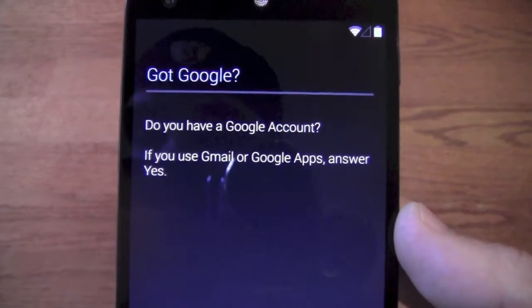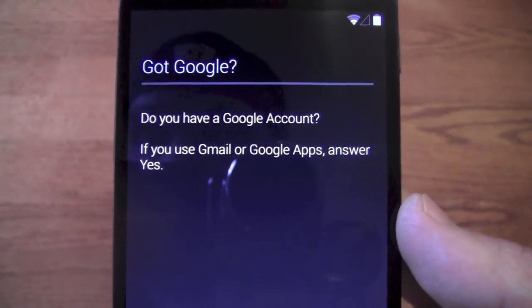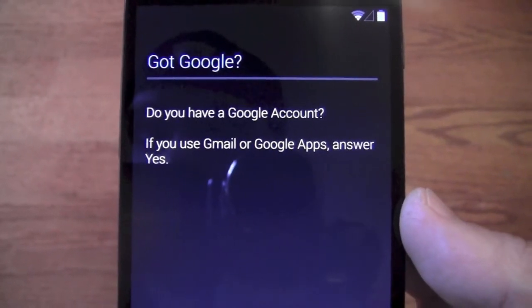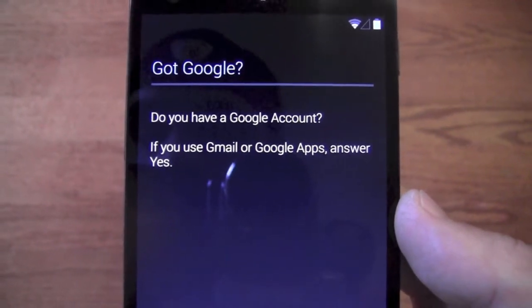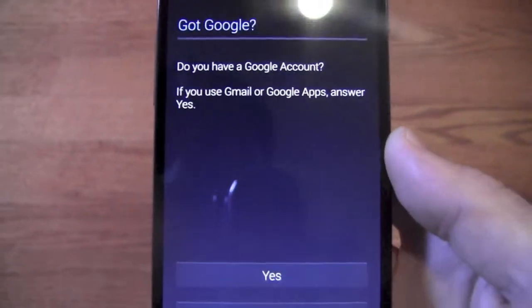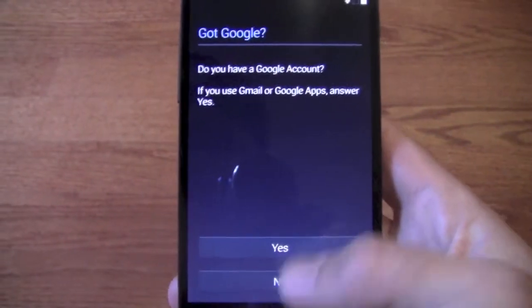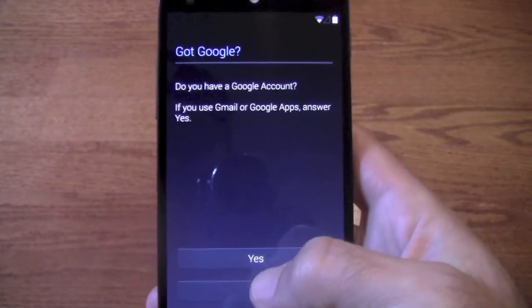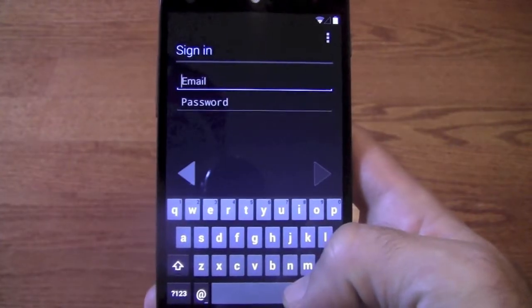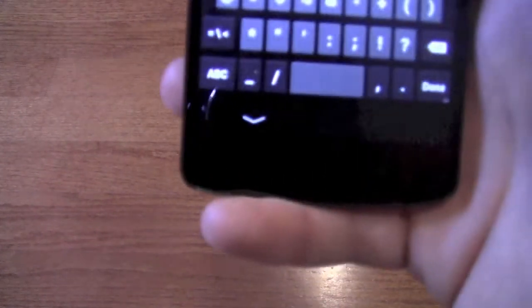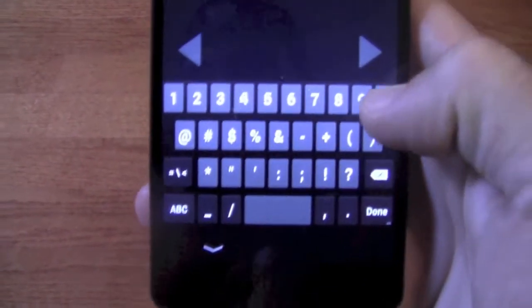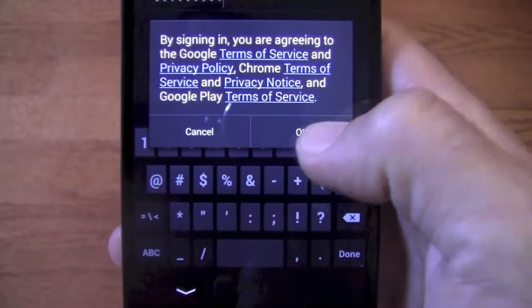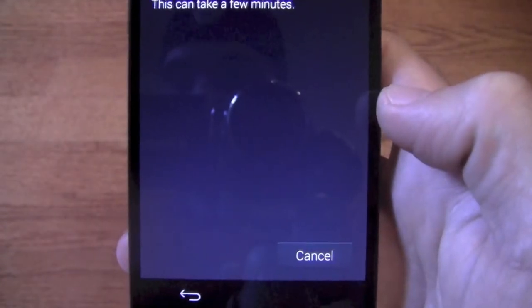Next thing it wants you to do, you're going to have to connect it to your Google account. Now if you have a Google account you just log into it; if not, you can say no and you can actually create one here — pretty simple. We'll go ahead and say yes, plug this information in, and once you've entered that information just hit next and agree to the terms — you have no choice.